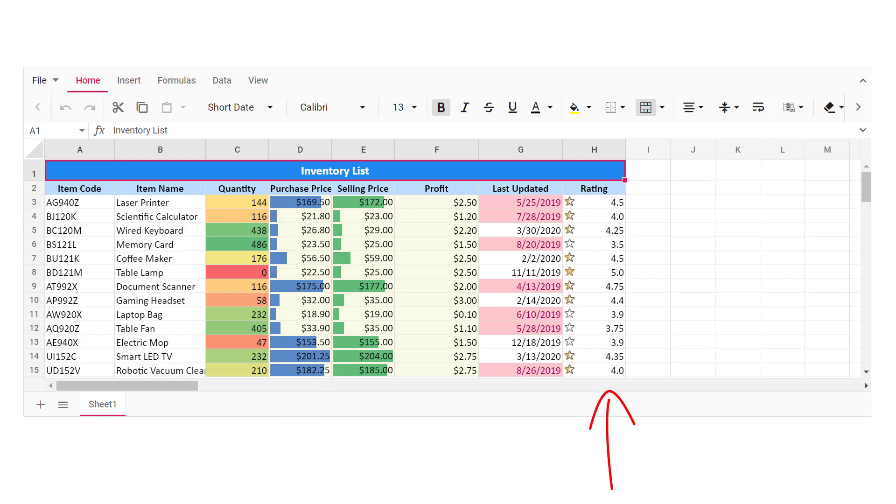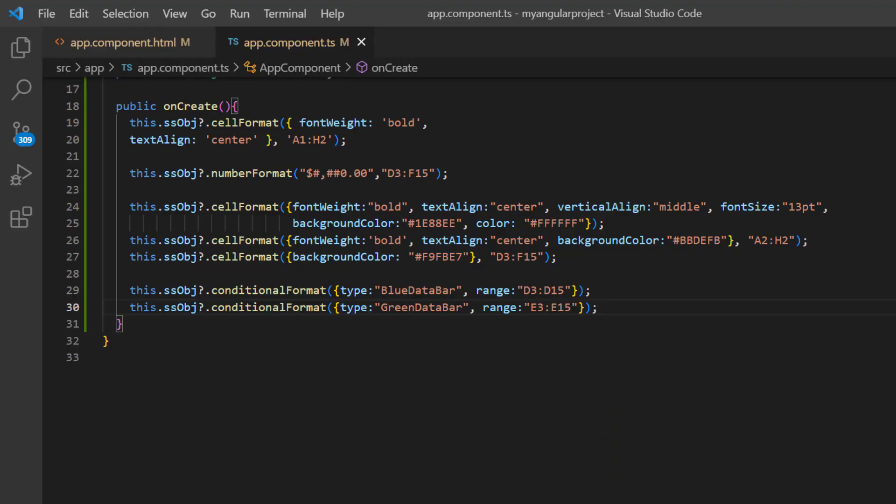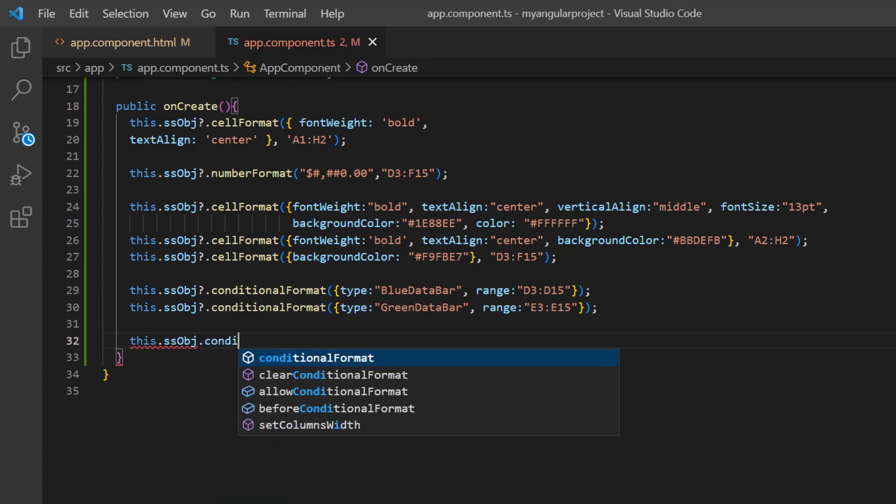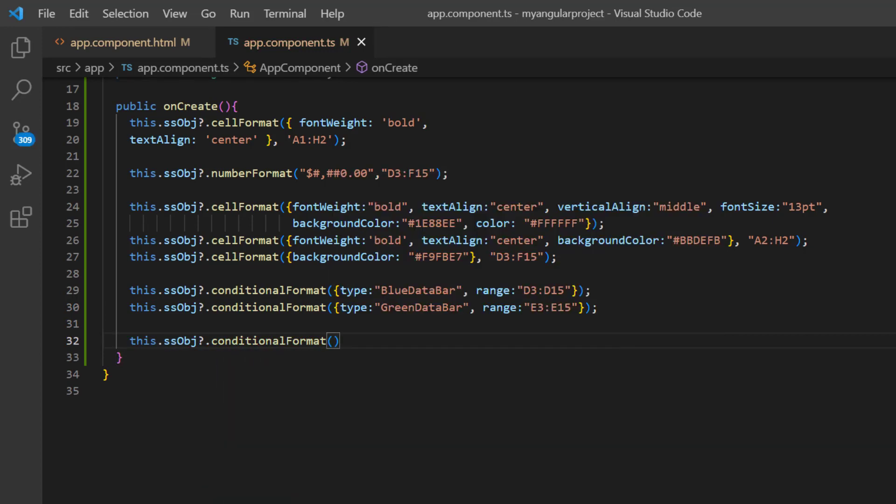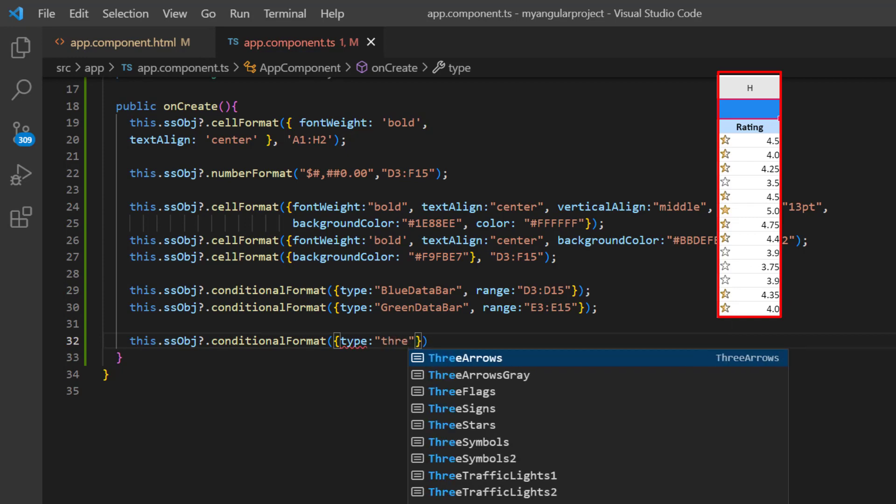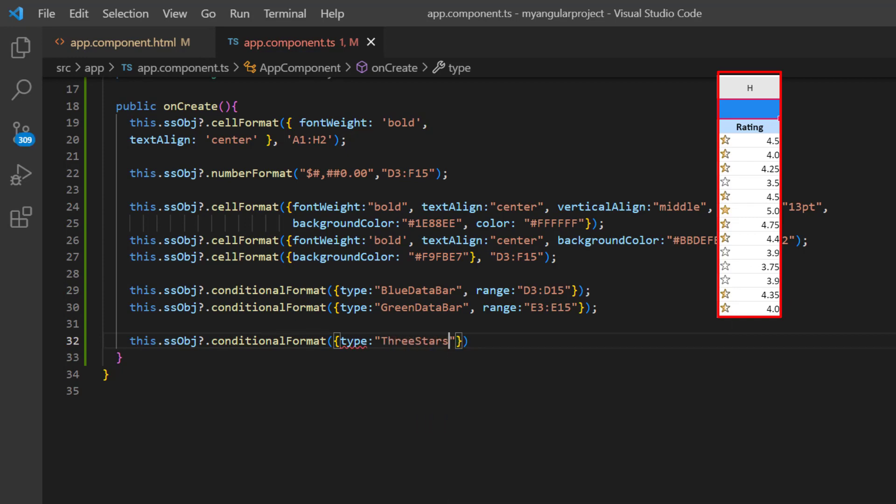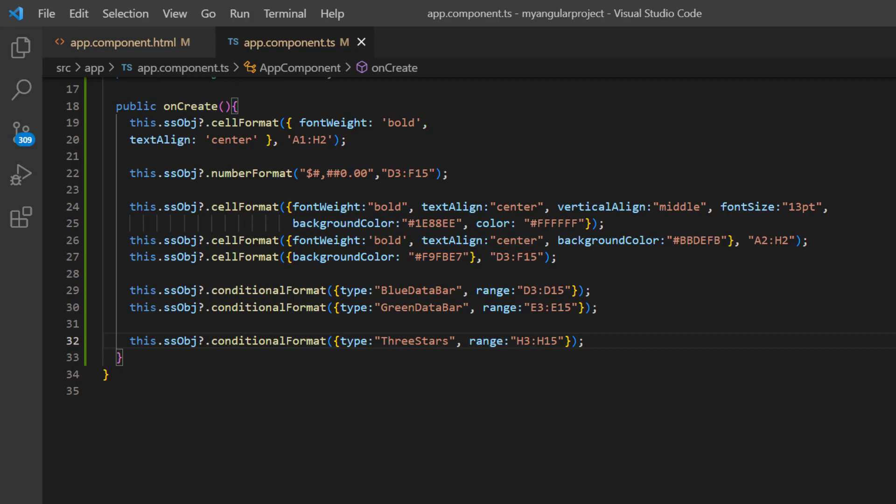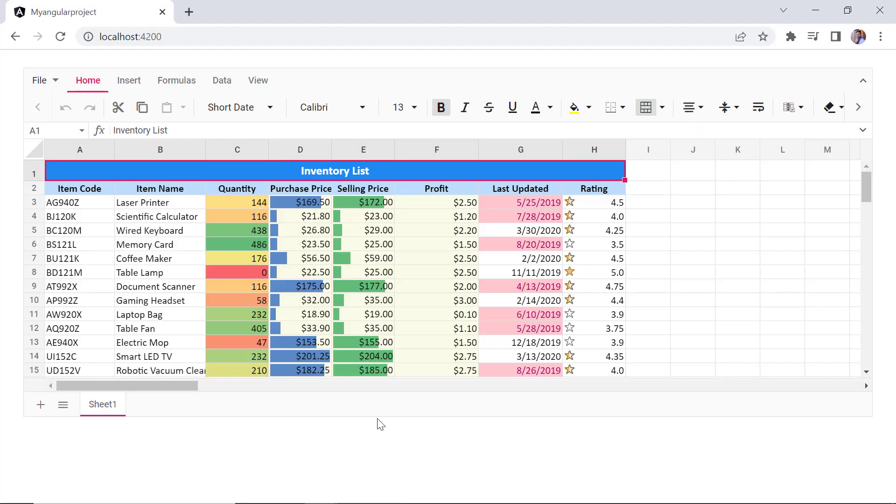Finally, I will show you how to represent the data with icons. I'm going to add star icons to the rating column. In the onCreate method, I call the conditional format method using the spreadsheet instance, specifying the type as three stars and the range as H3 to H15. Checking now, the rating column data is represented with icons. Every icon represents a range of values.